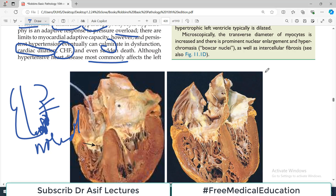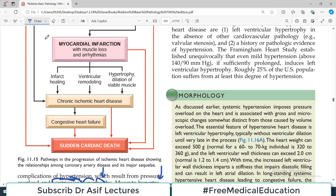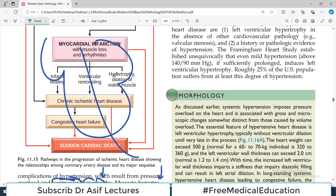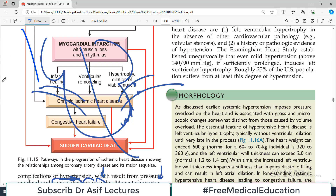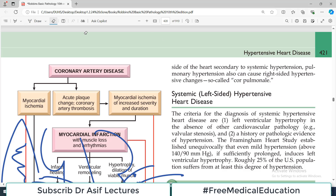Although hypertensive heart disease most commonly affects the left side of the heart due to systemic hypertension, pulmonary hypertension can cause the same changes on the right side — this is called cor pulmonale. When there is pulmonary hypertension, the right side of the heart deals with high pressure, leading to right ventricular hypertrophy. Left-sided cardiac pathology due to hypertension is more common compared to the right-sided pathology.